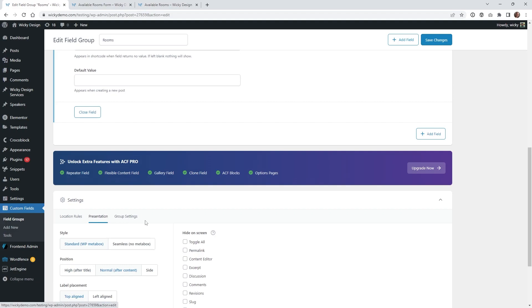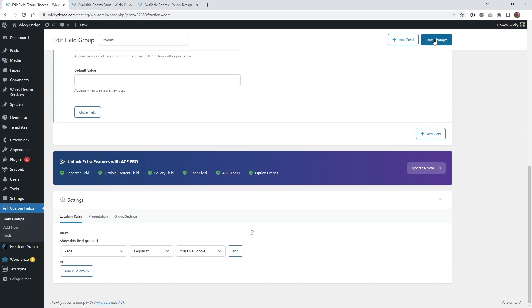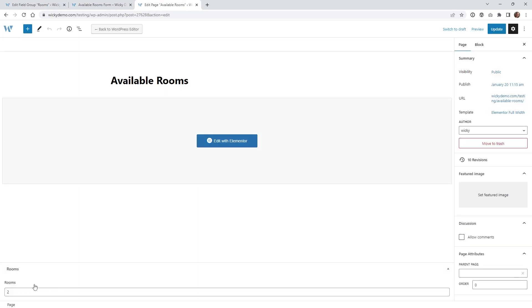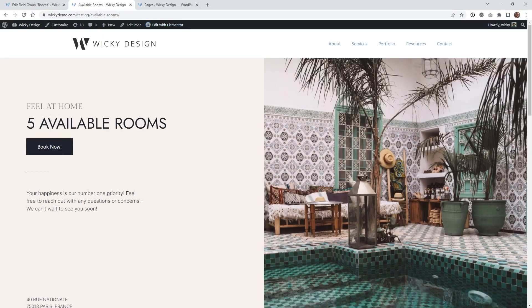Once you do that, you can keep everything else by default and just hit Save. Now if you jump into that page and go to Edit Page, you're going to see where your Advanced Custom Field should display. Right now I just have it as Rooms 2, and if I update this on the back end — for example, changing it to 5 — that is your ACF field. If I go to the front end, it's going to show a 5 now instead of a 2. Now I'm going to show you how easy it is to sync that ACF field into your Elementor settings.